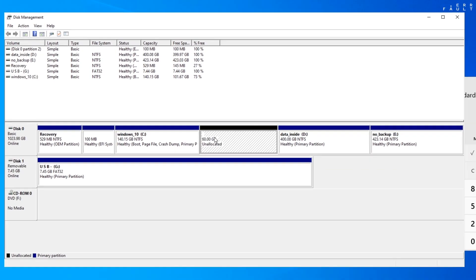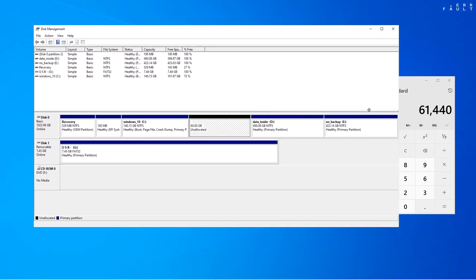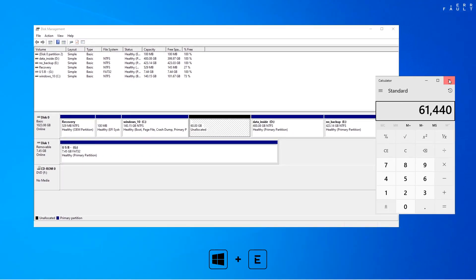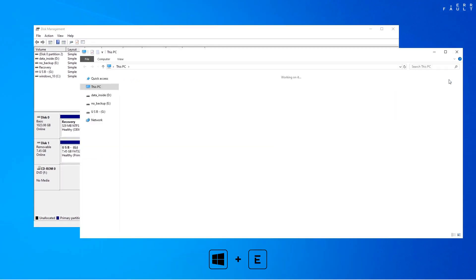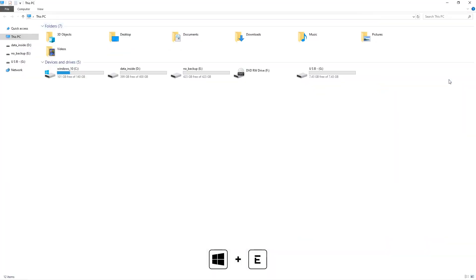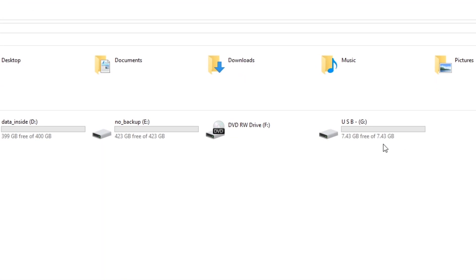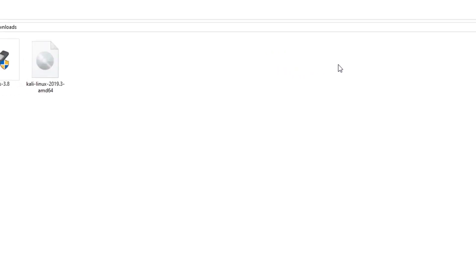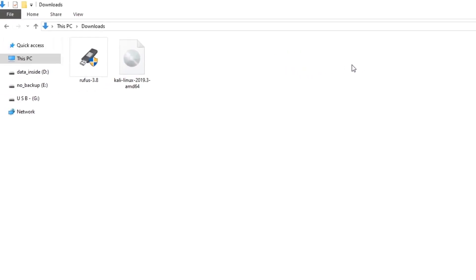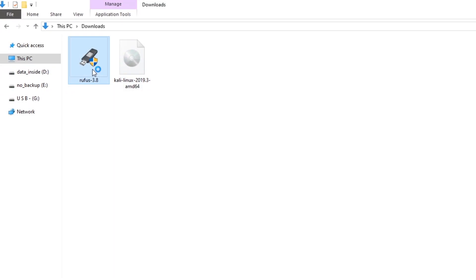That free space disk appears, leave it as is. Now plug a USB drive, that must be at least 4GB, and make sure it doesn't have any important data. Open directory where you have the Kali Linux ISO file and the Rufus tool. Now open the Rufus tool.